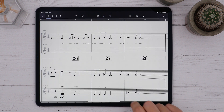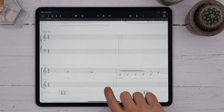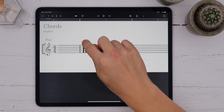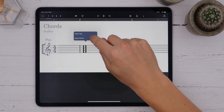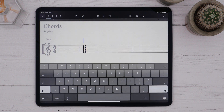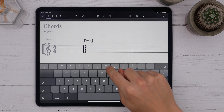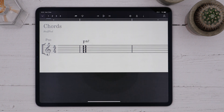The final kind of text is chords, but we'll look at that in another video. You can quickly enter formatted chord symbols as text above the staff by long pressing above the staff and choosing Insert Chords. From here I can write my chord symbol — for example, Fmaj7 — and the app will format it into a rendered chord symbol. We'll look at that in more detail in the chords video.